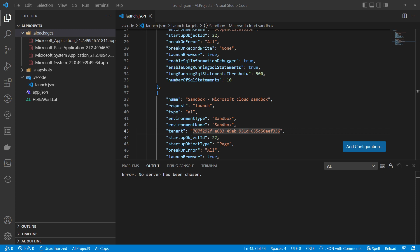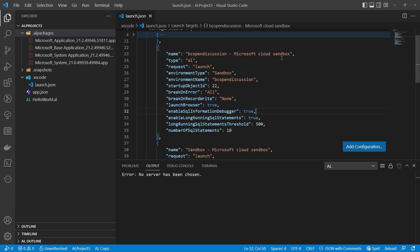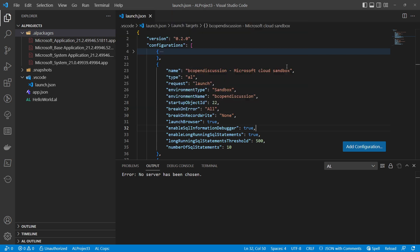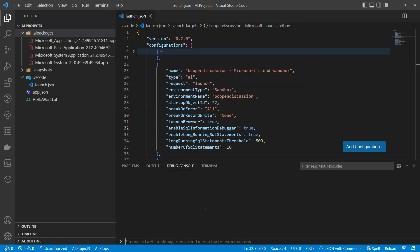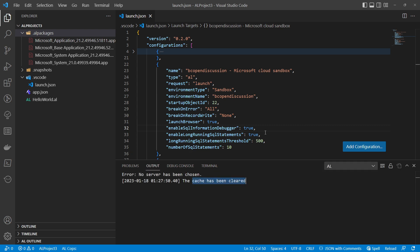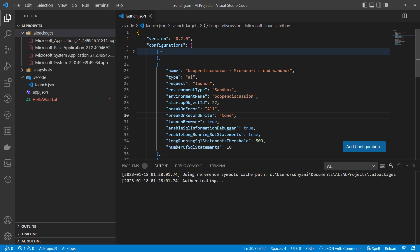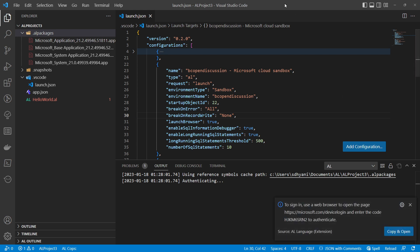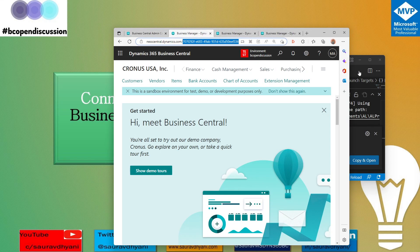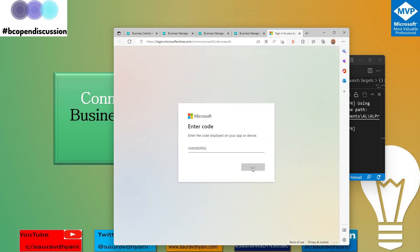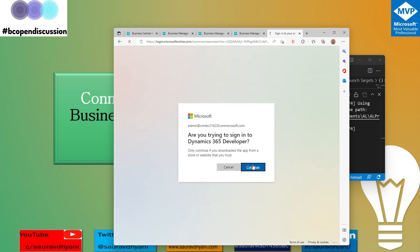Remember that VS Code can only remember your last saved credentials. If you are switching environments or tenants, make sure to do Ctrl+Shift+P and run 'Clear Credential Cache.' This clears whatever credentials were stored. The next time you try to download symbols, it will prompt you to re-authenticate by opening a browser to paste the code and log in.